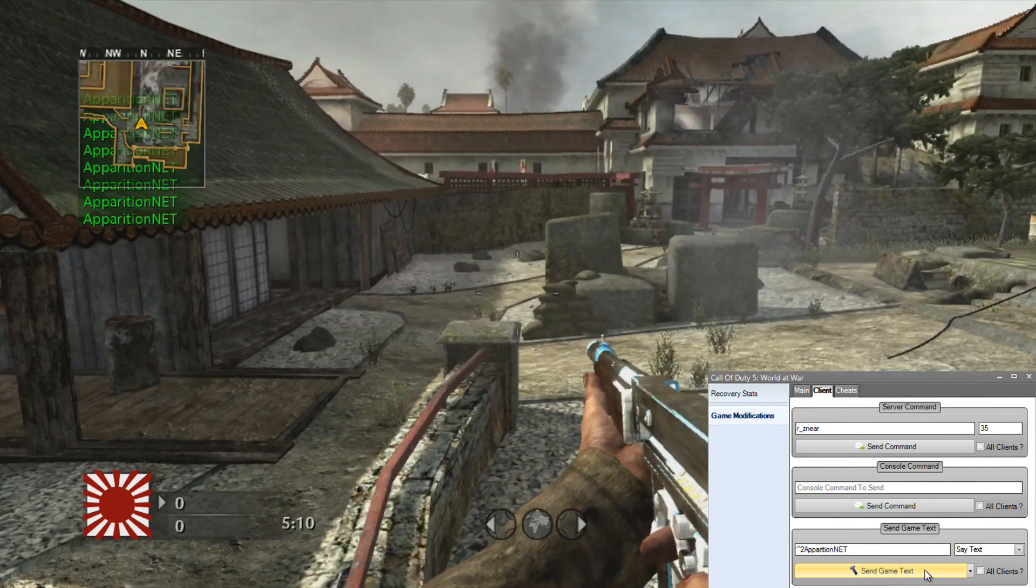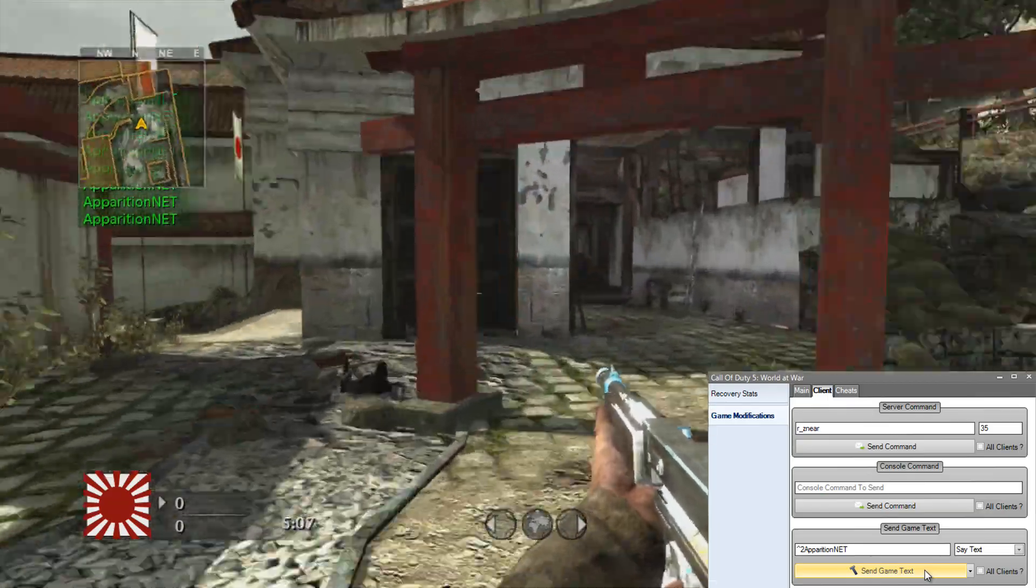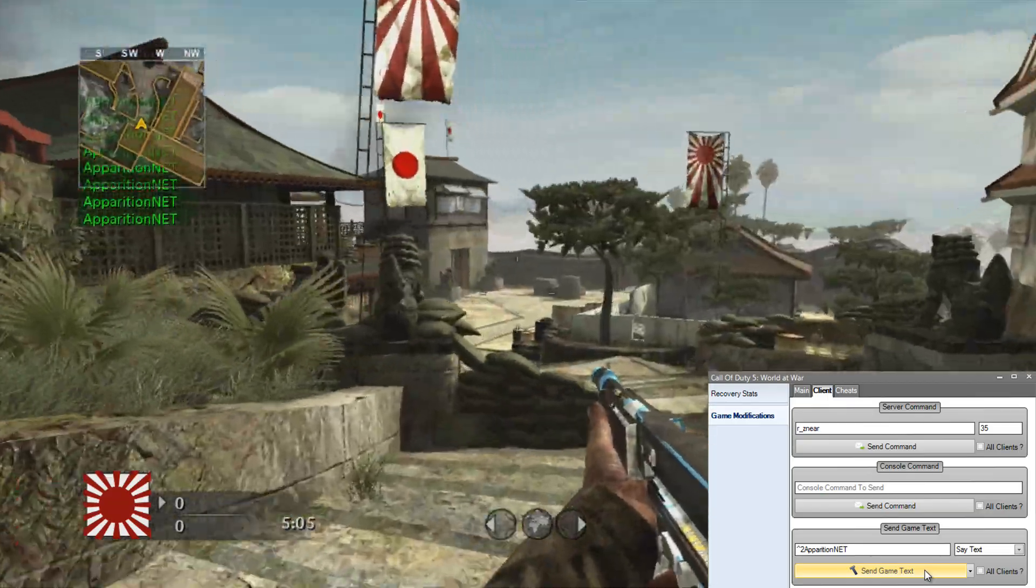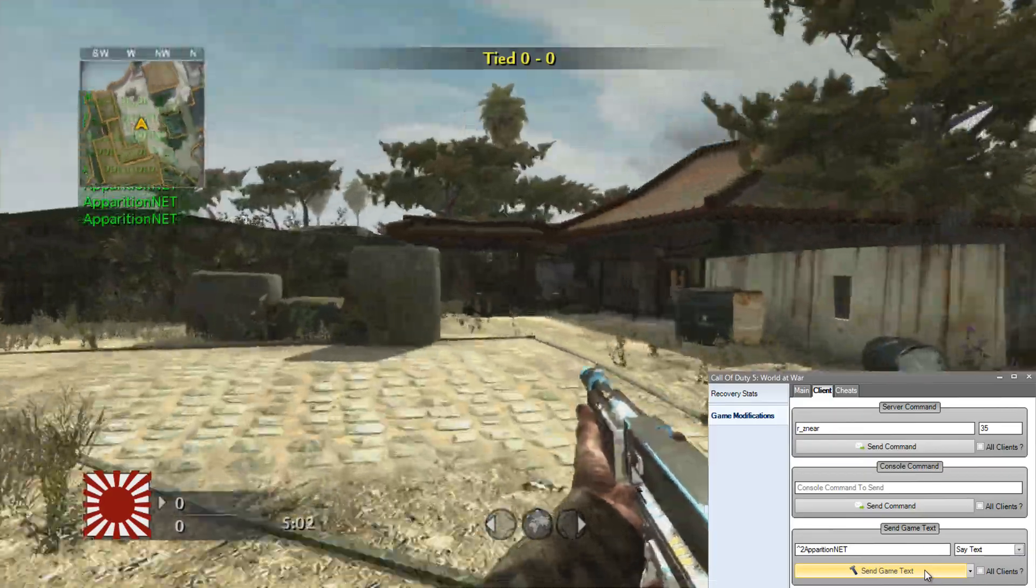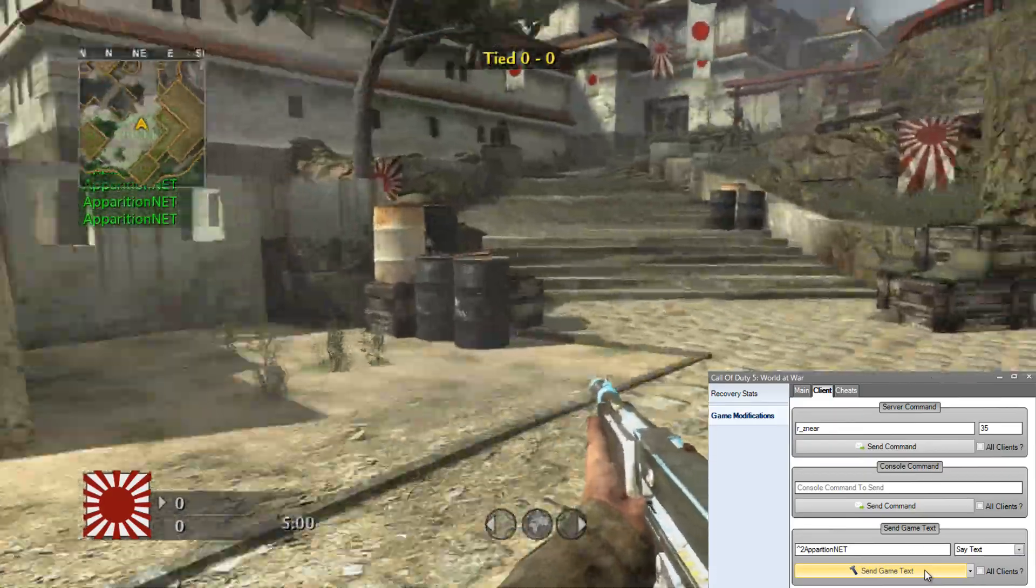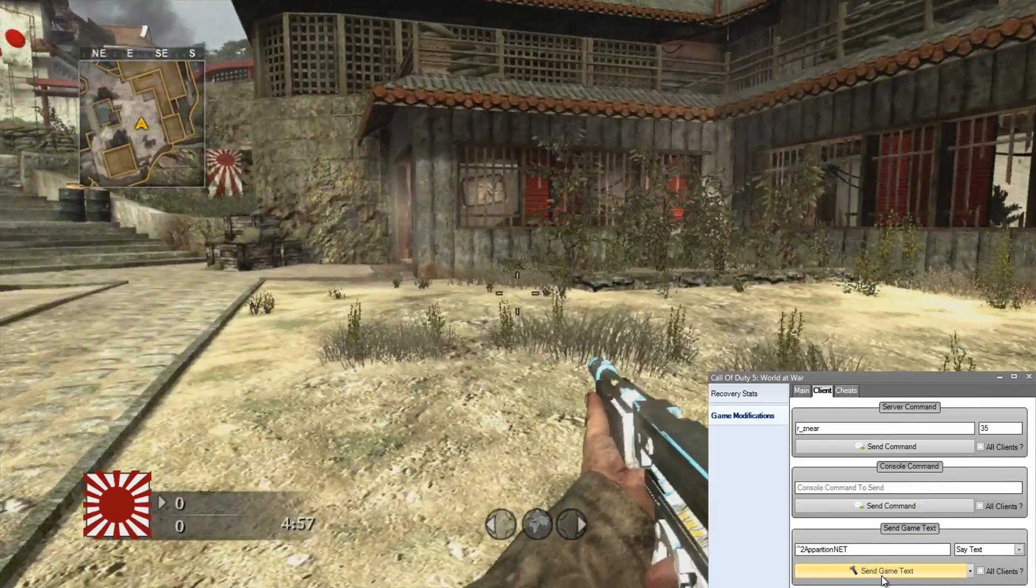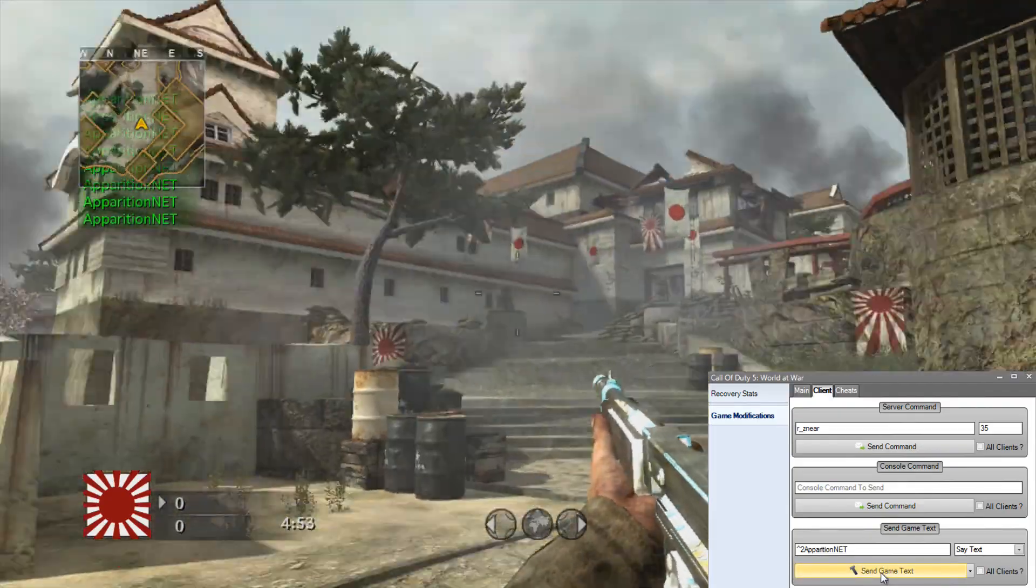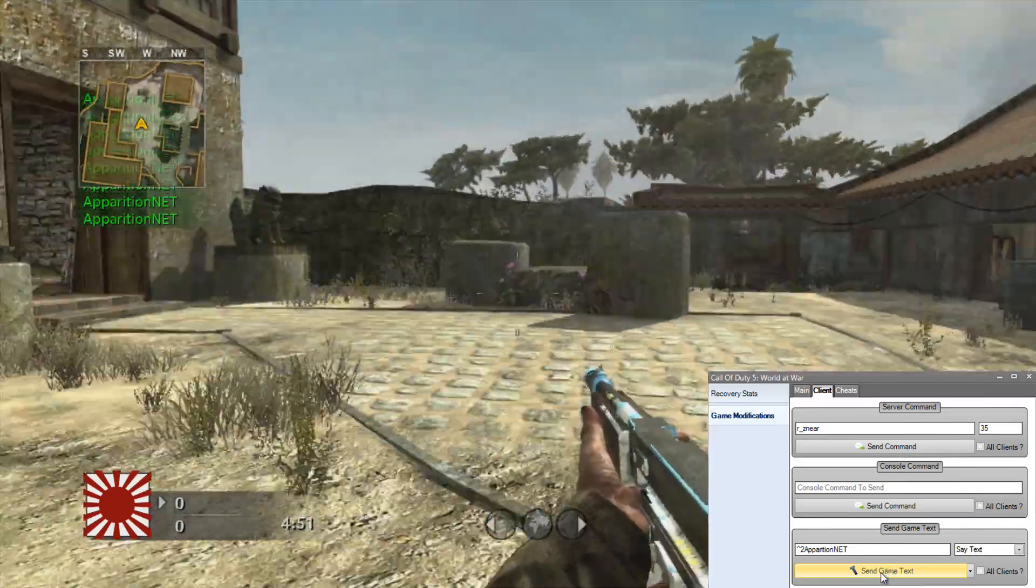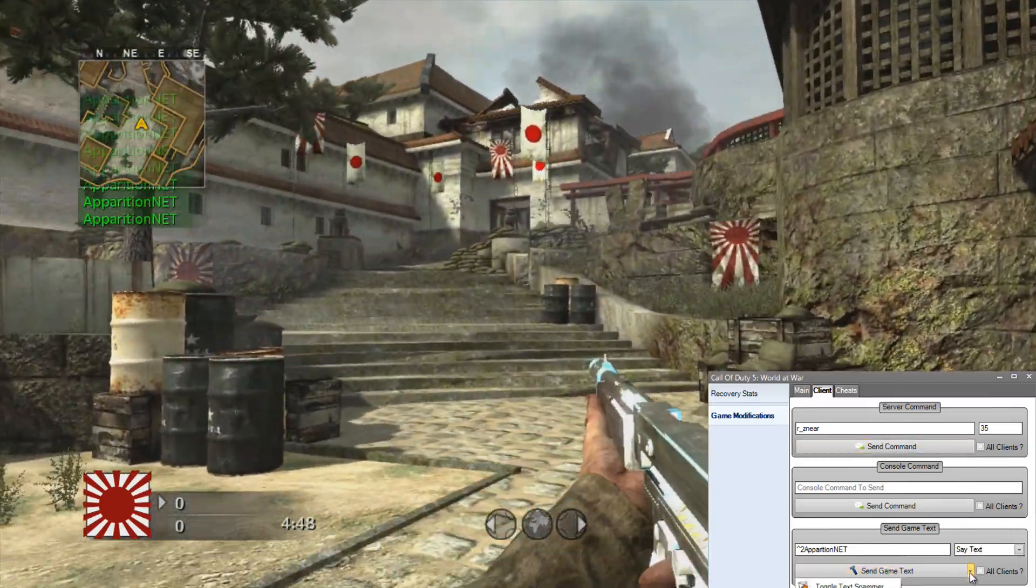Normally with say text, if you're using it in kind of save game mods, GSC, ISO or whatever, then they would normally show up with your gamer tag as well so people would know who was sending those annoying text messages. But with ApparitionNet it doesn't show the gamer tag, just the text. And yeah, it's pretty awesome. So that's that.